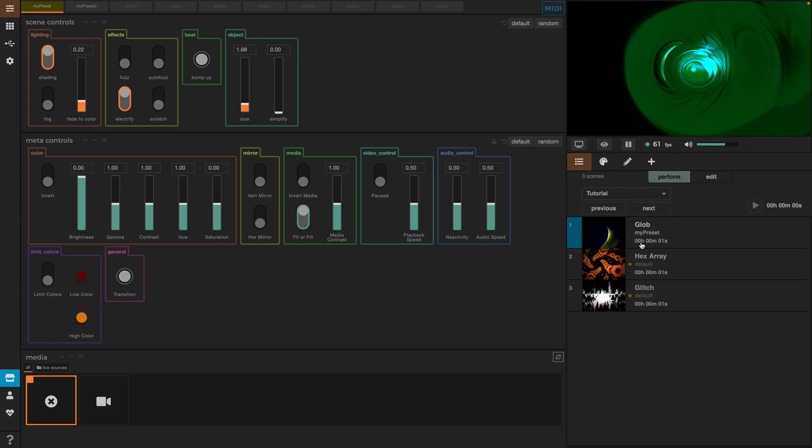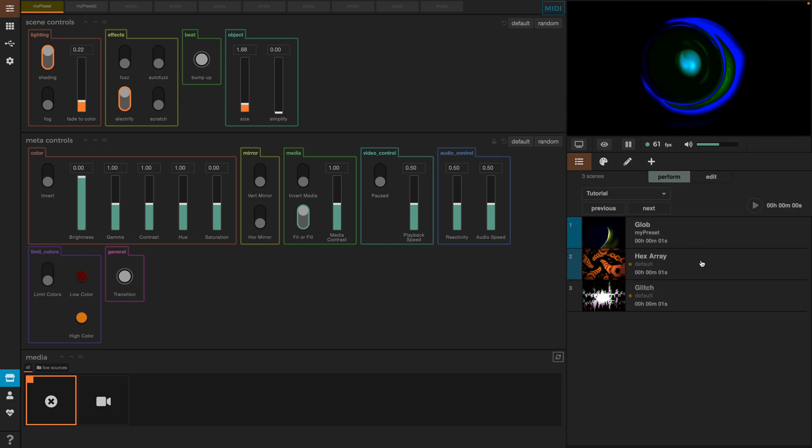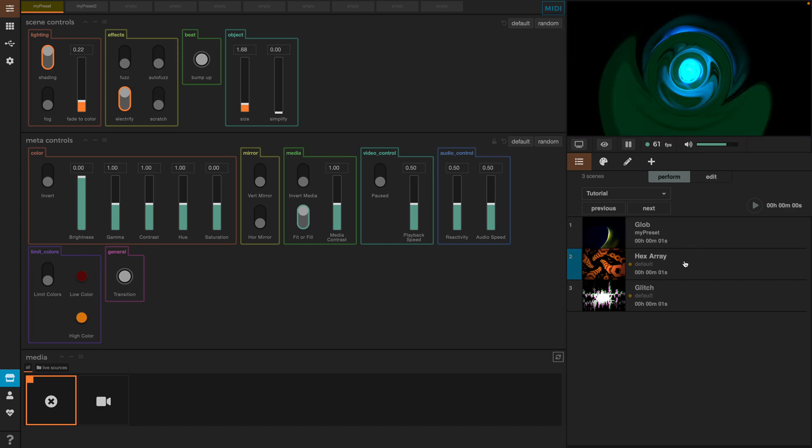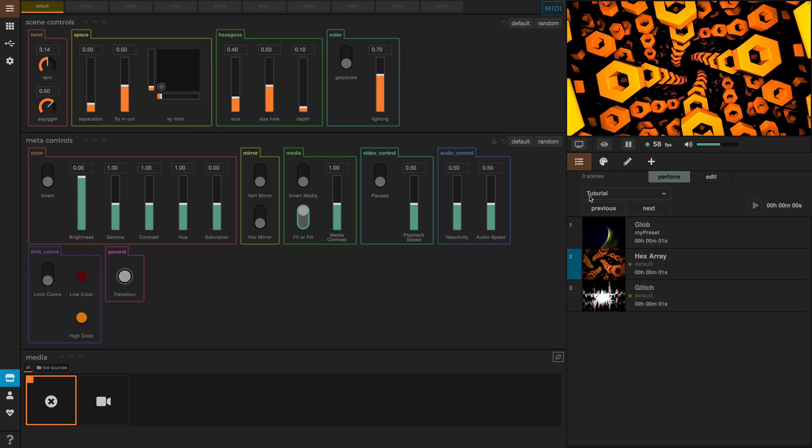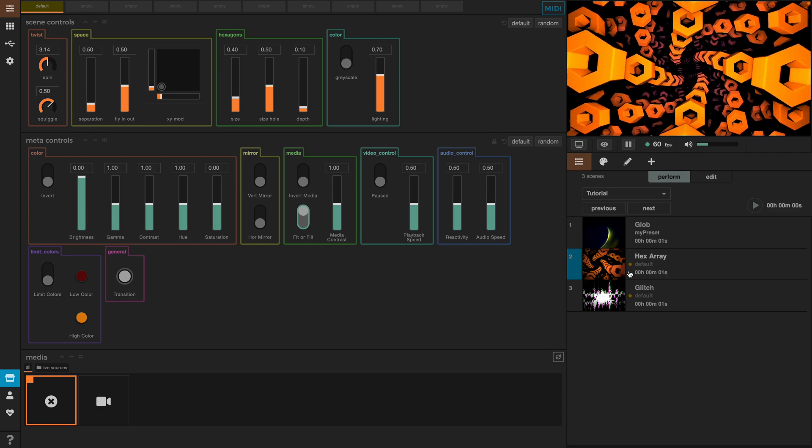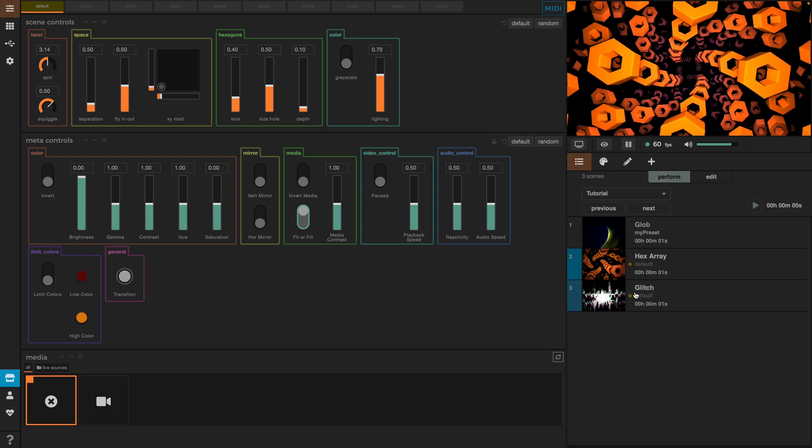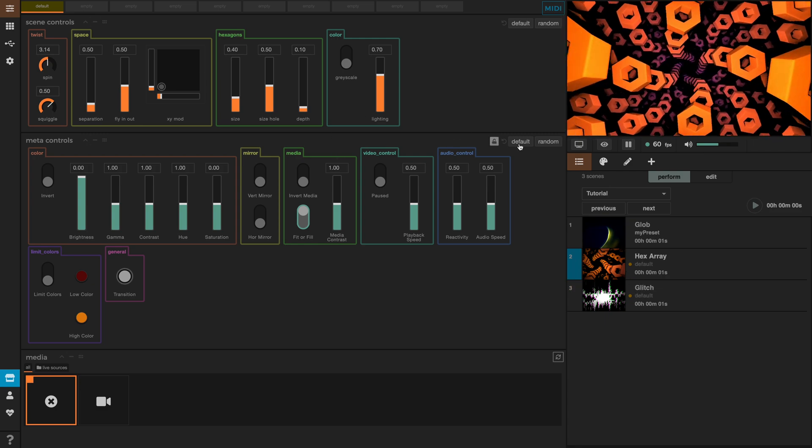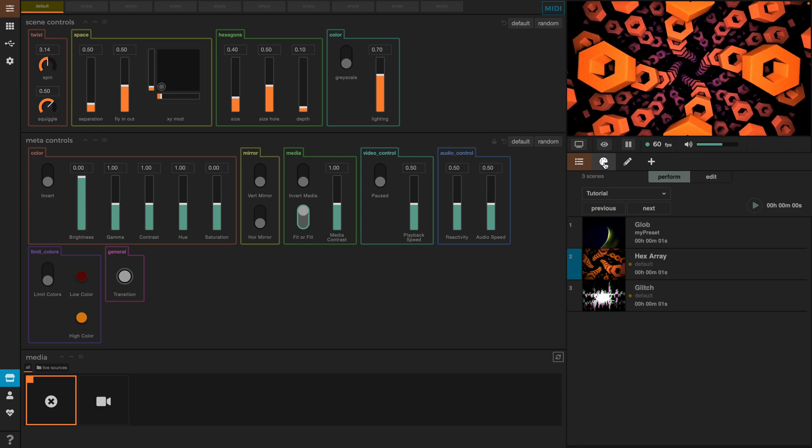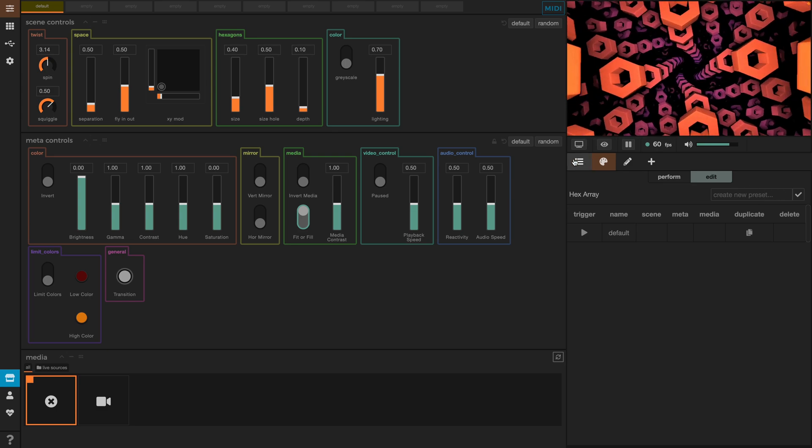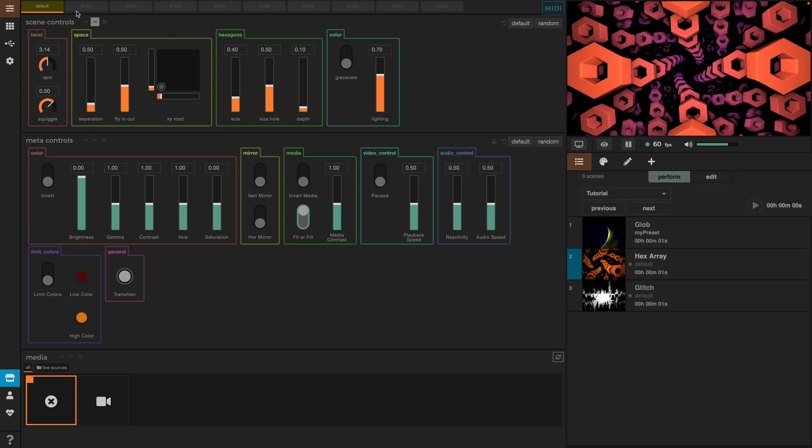Great! So, now we know how we can create new playlists, how we can add scenes to the playlists, play around with the control values, we can add them to new presets and we can set here the presets we've created.